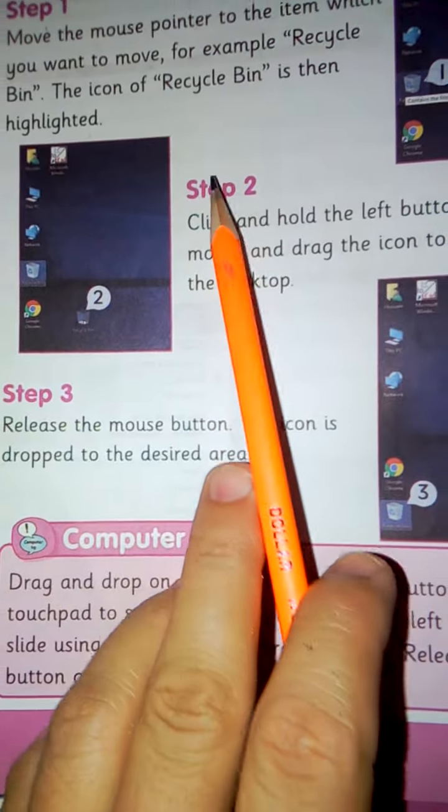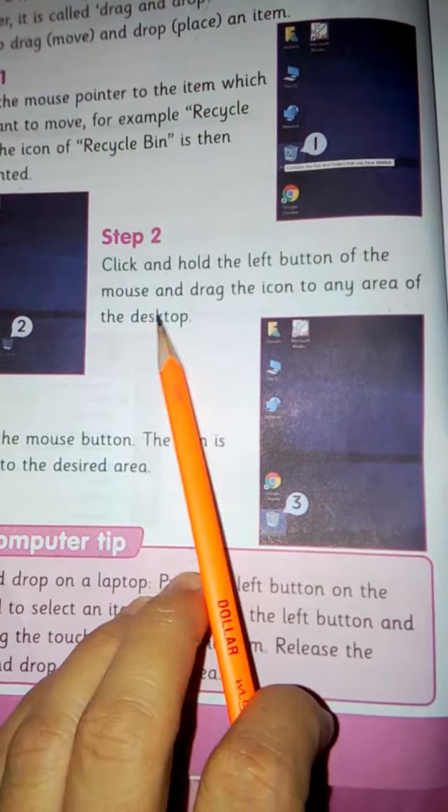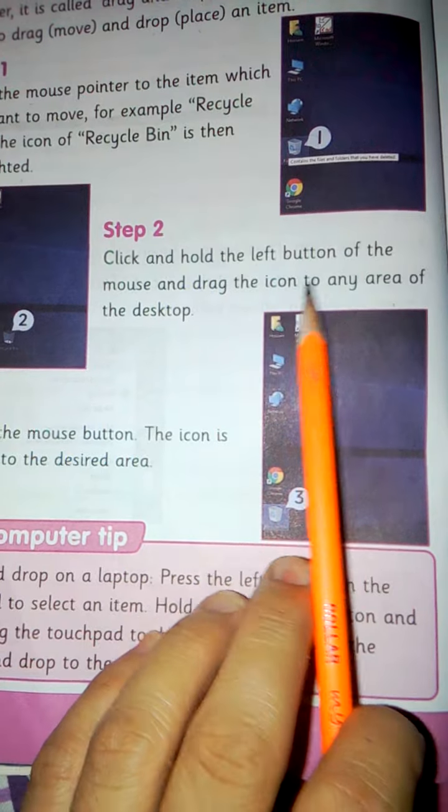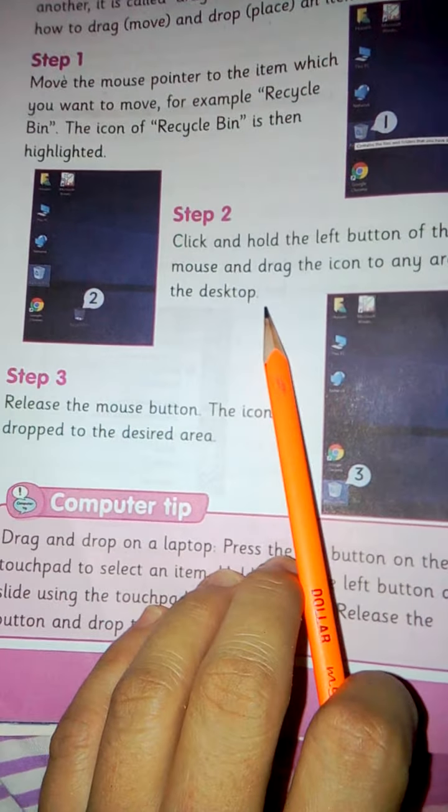Step 2: Click and hold the left button of the mouse and drag the icon to any area of the desktop.